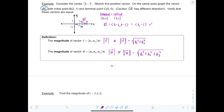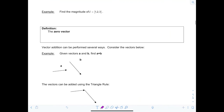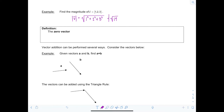Let's look at an example. Find the magnitude of vector v with components ⟨1, 2, 3⟩. The magnitude of v equals √(1² + 2² + 3²) = √(1 + 4 + 9) = √14.